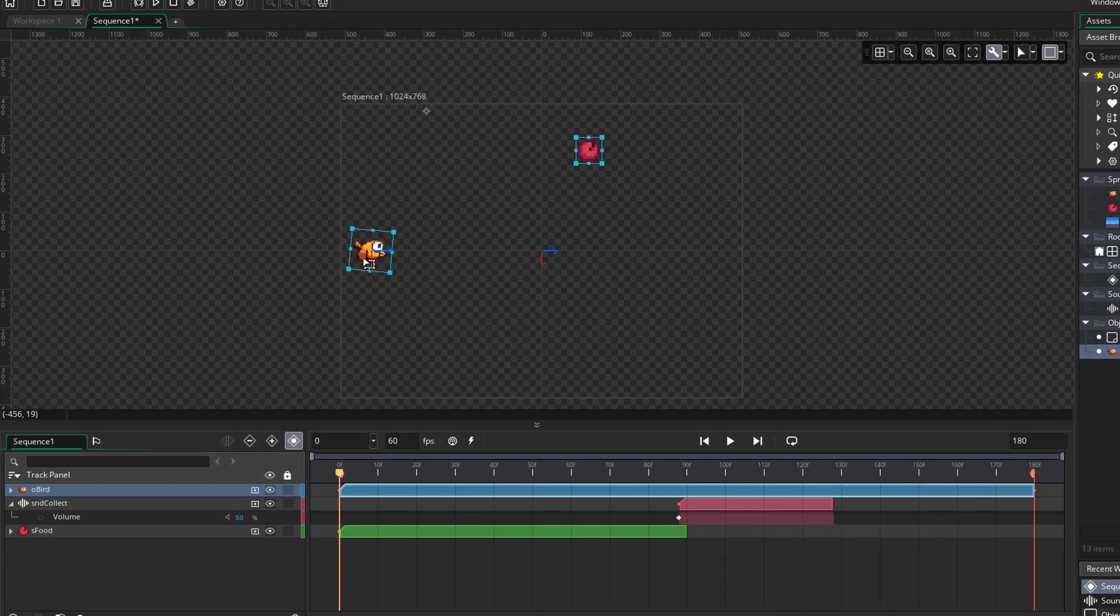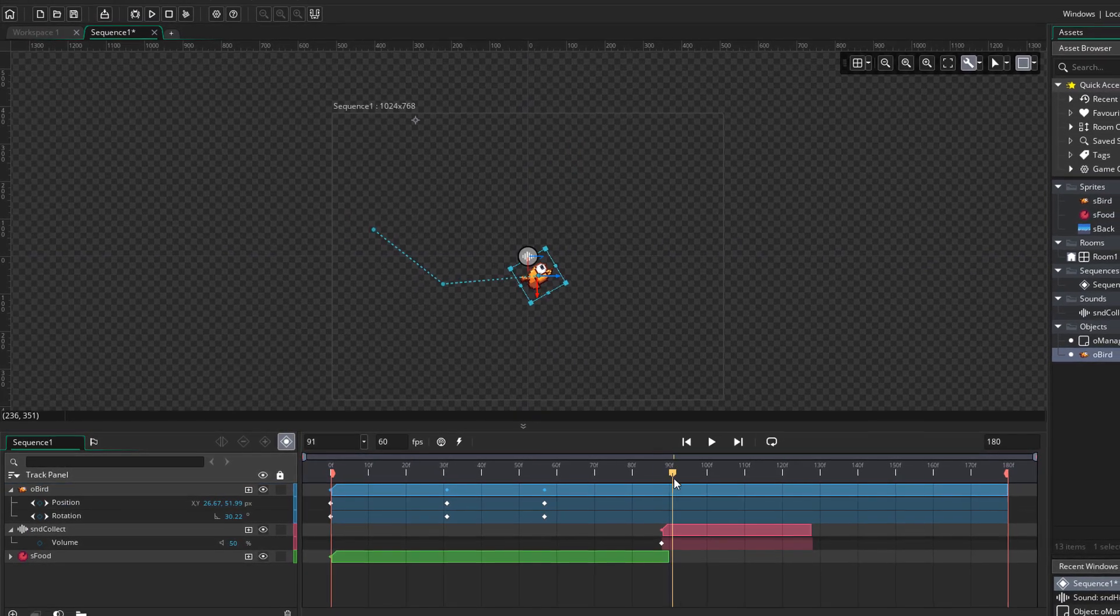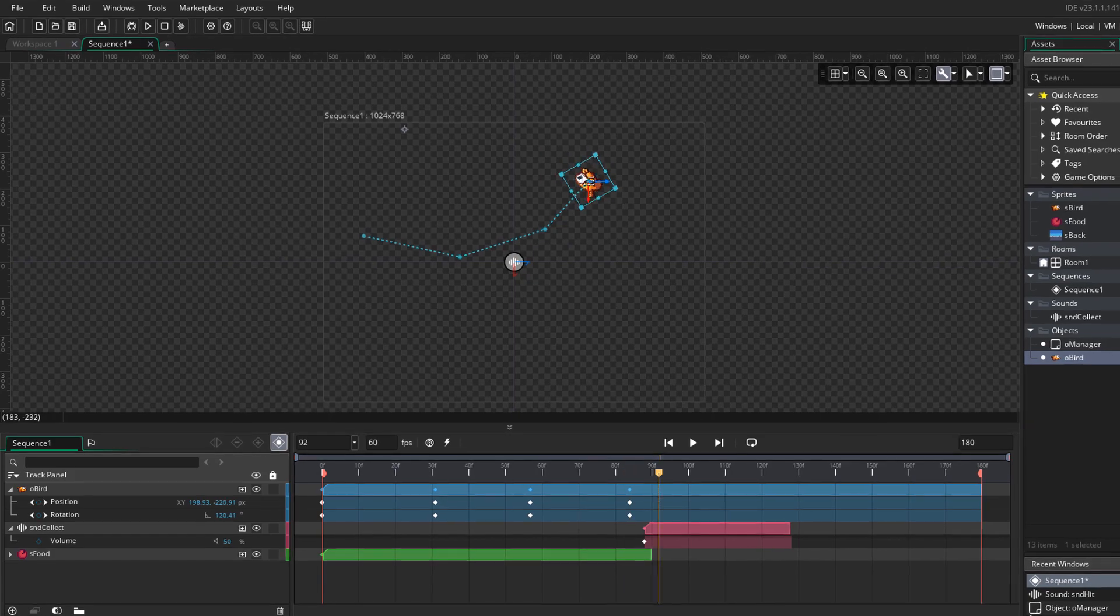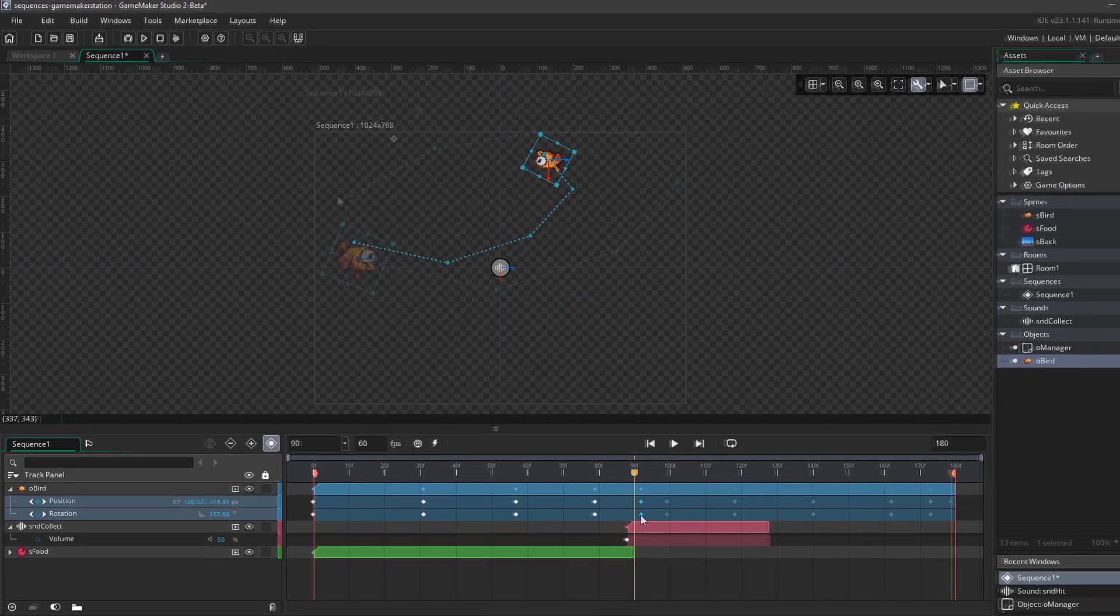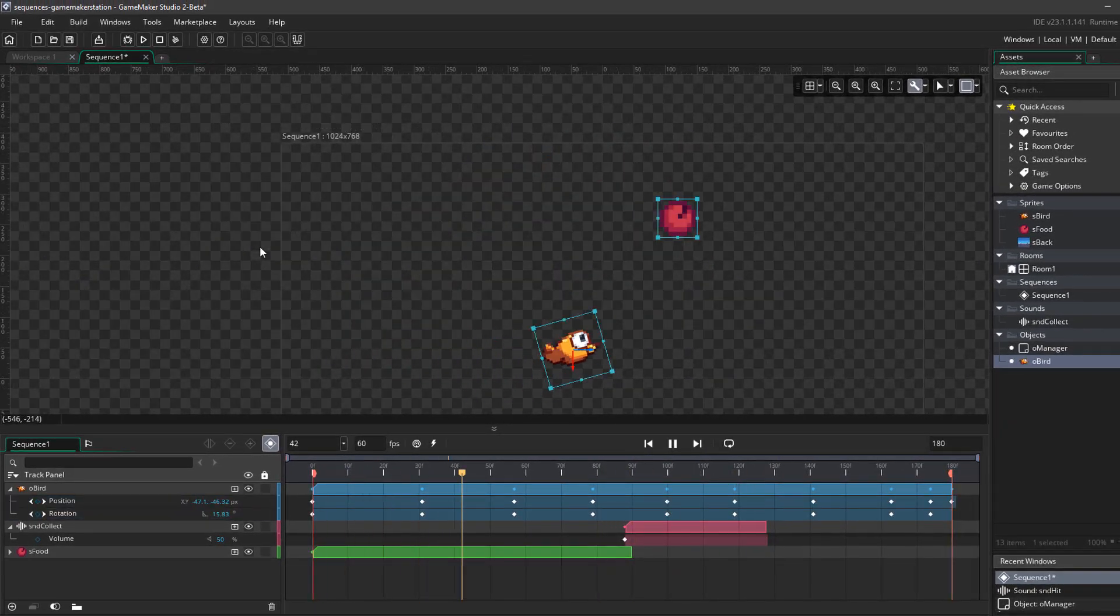It was a basic animation where the bird collected an apple which we created in part 1. And now the animation is ready.